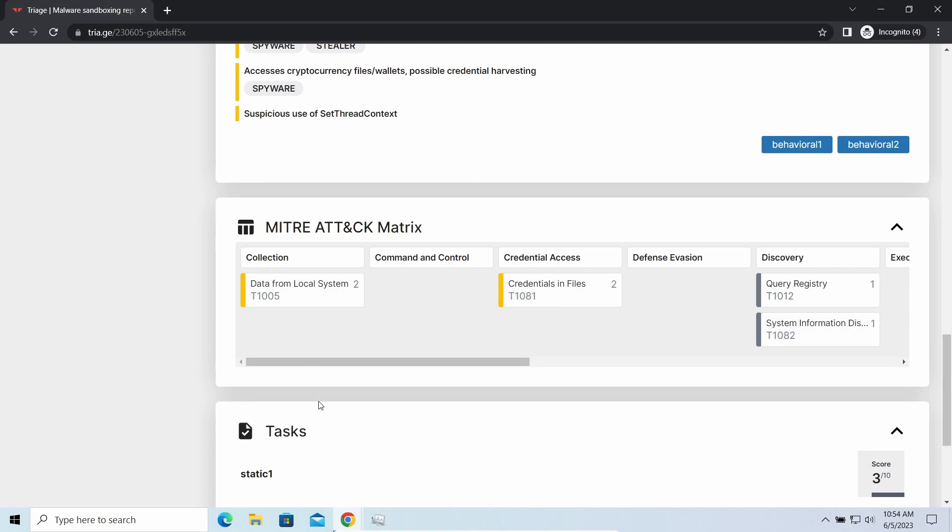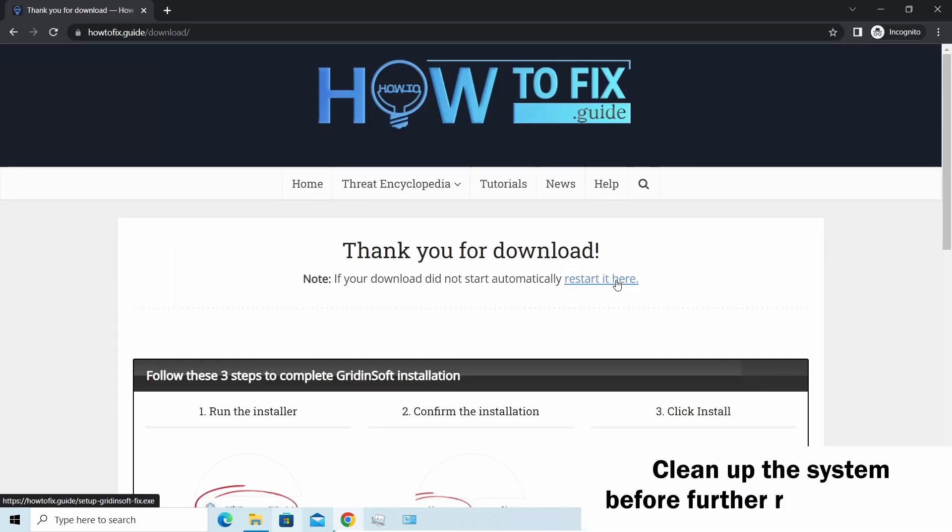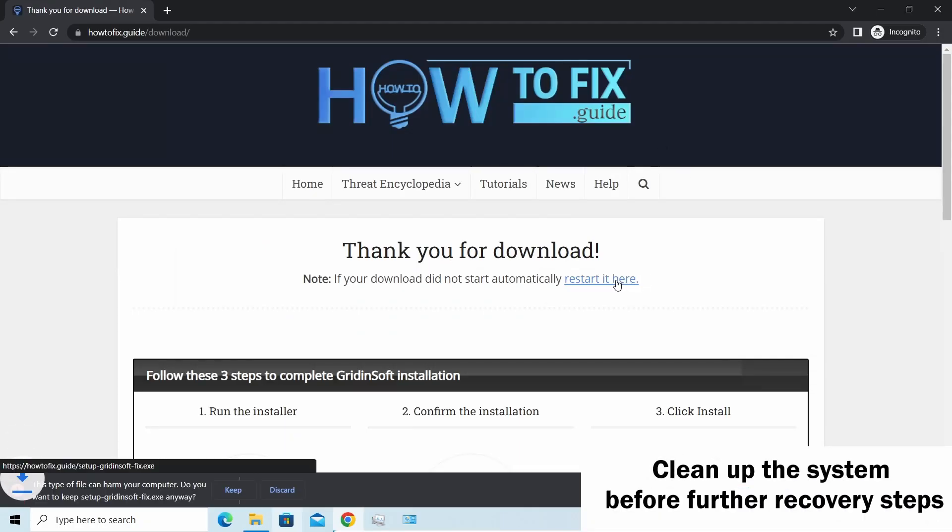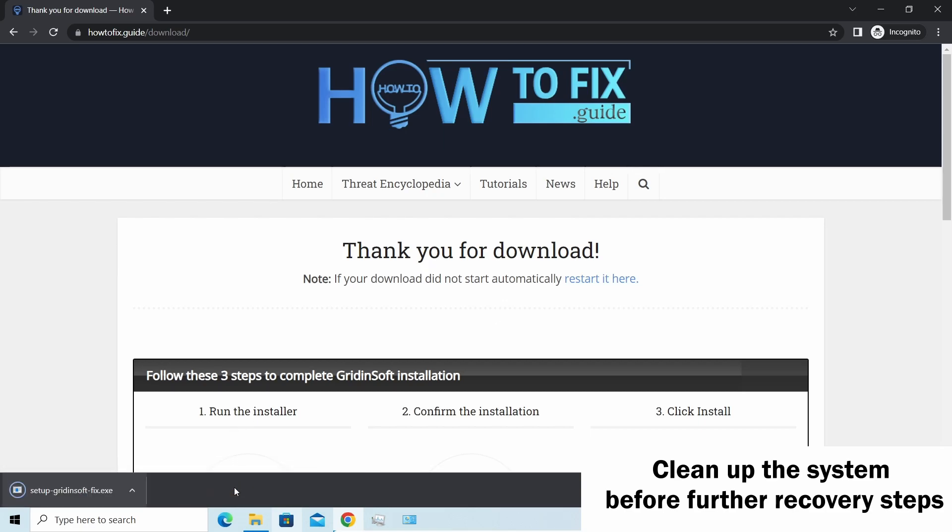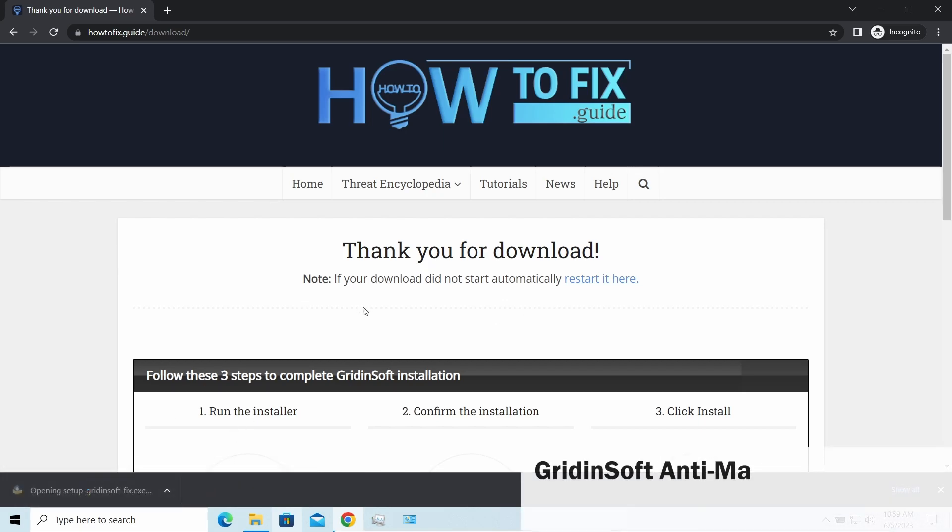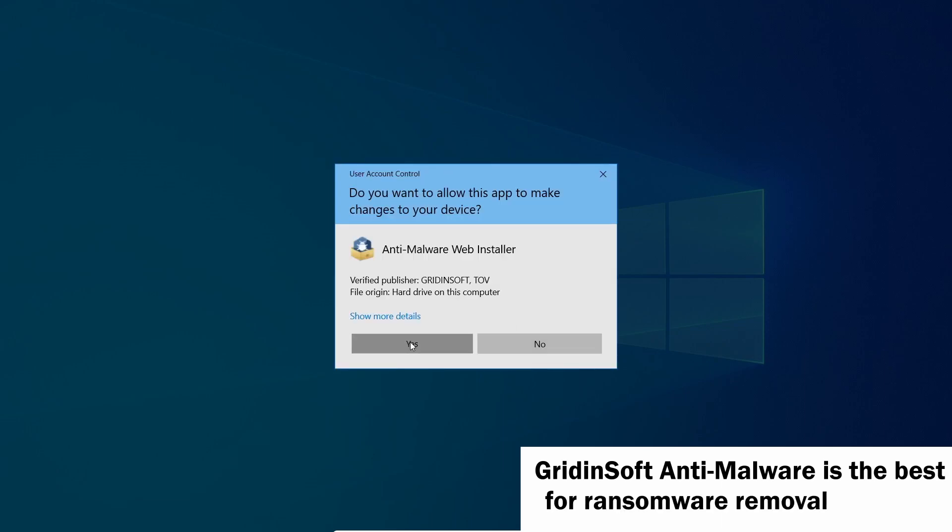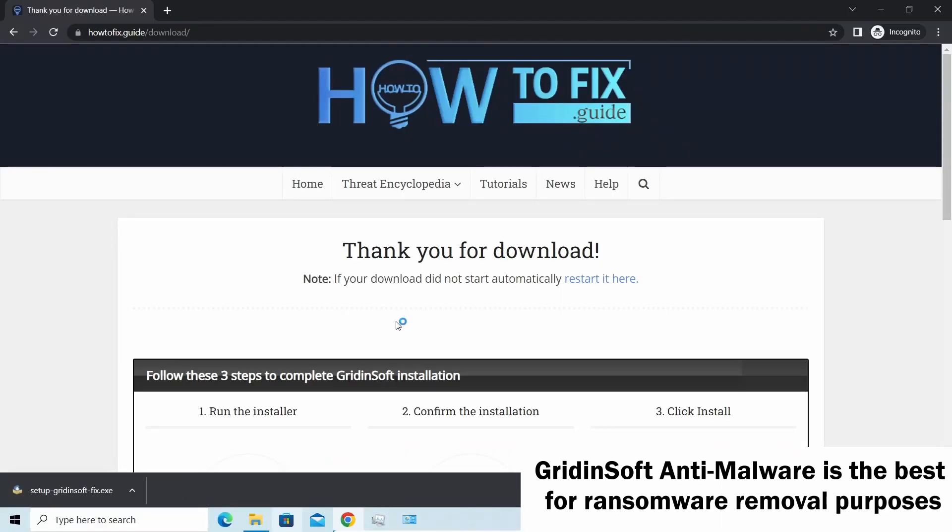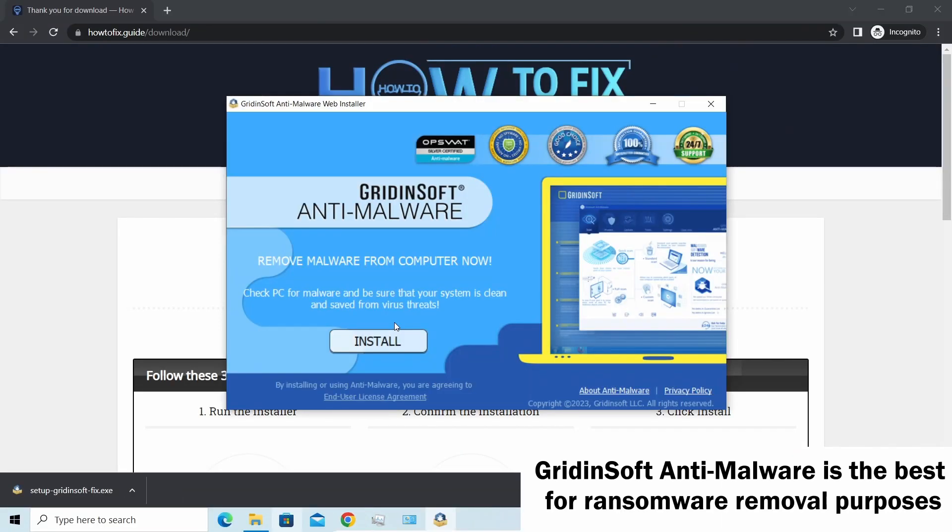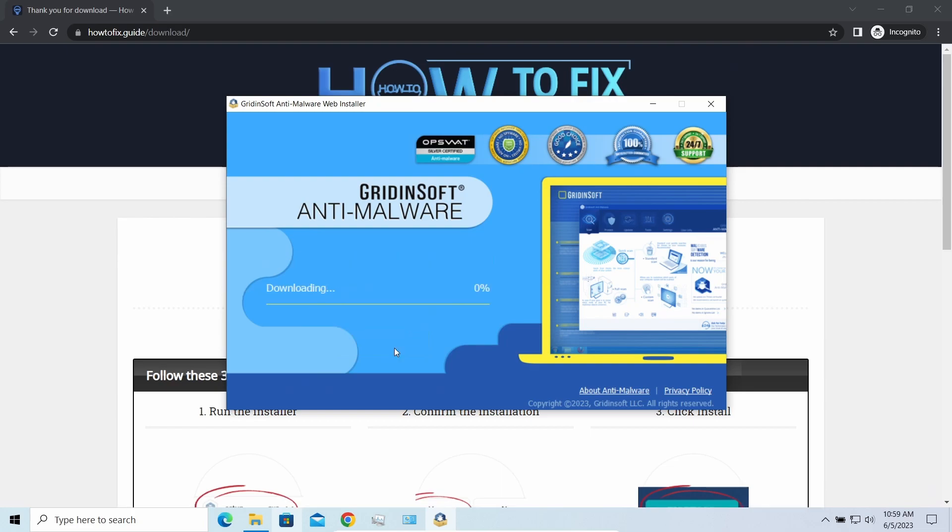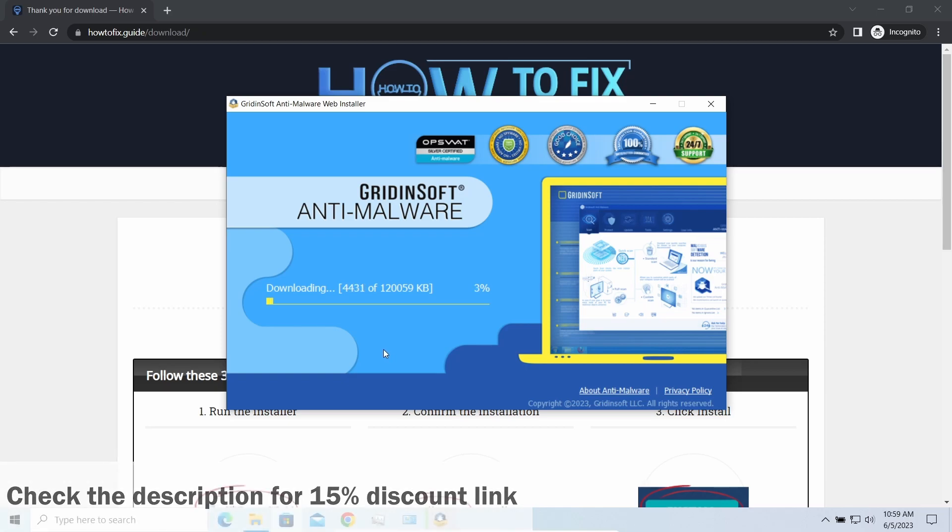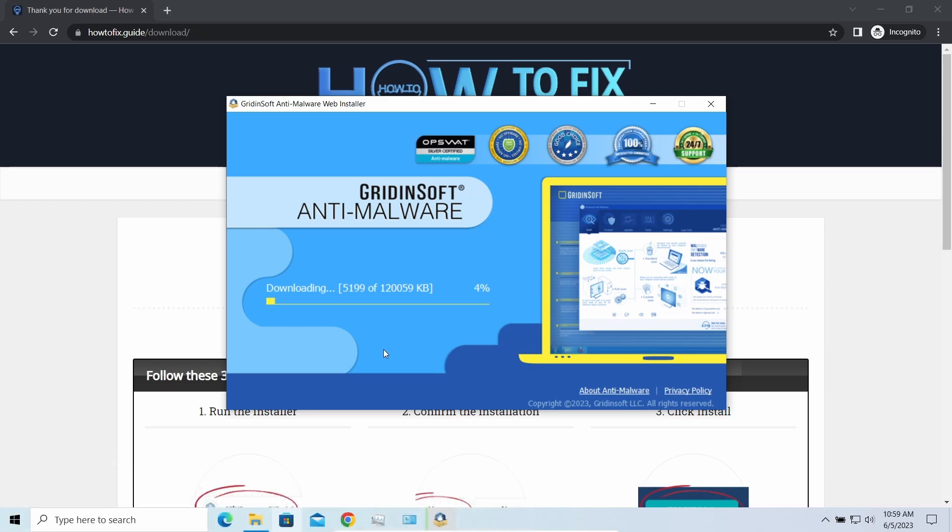Before performing any data recovery, you should clean your device. Otherwise, your recovered files will be ciphered back and additional malware will be able to get your sensitive data. All this time, I'd recommend you to use GridinSoft Anti-Malware for this purpose. Let's download and run it. By the way, I have a 15% discount promo link for this program. You'll find it in the description.